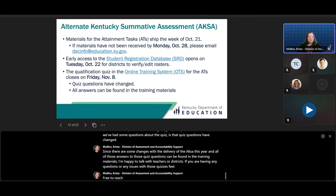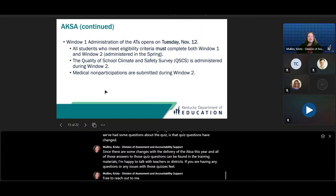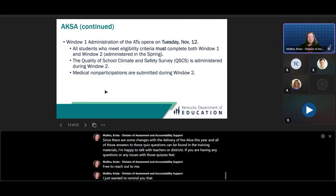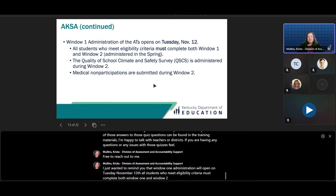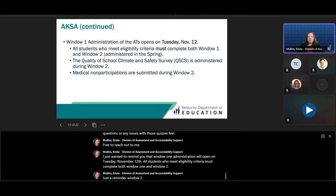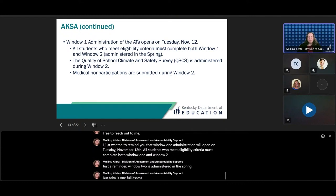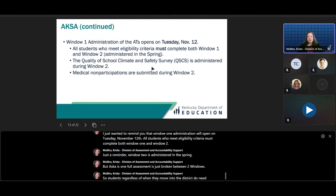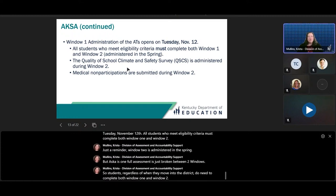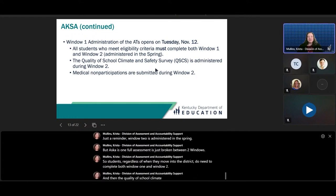Window 1 Administration will open on Tuesday, November 12th. All students who meet eligibility criteria must complete both Window 1 and Window 2. Window 2 is administered in the spring. The AKSA is one full assessment — it is just broken between two windows. So students, regardless of when they move into the district, need to complete both Window 1 and Window 2.